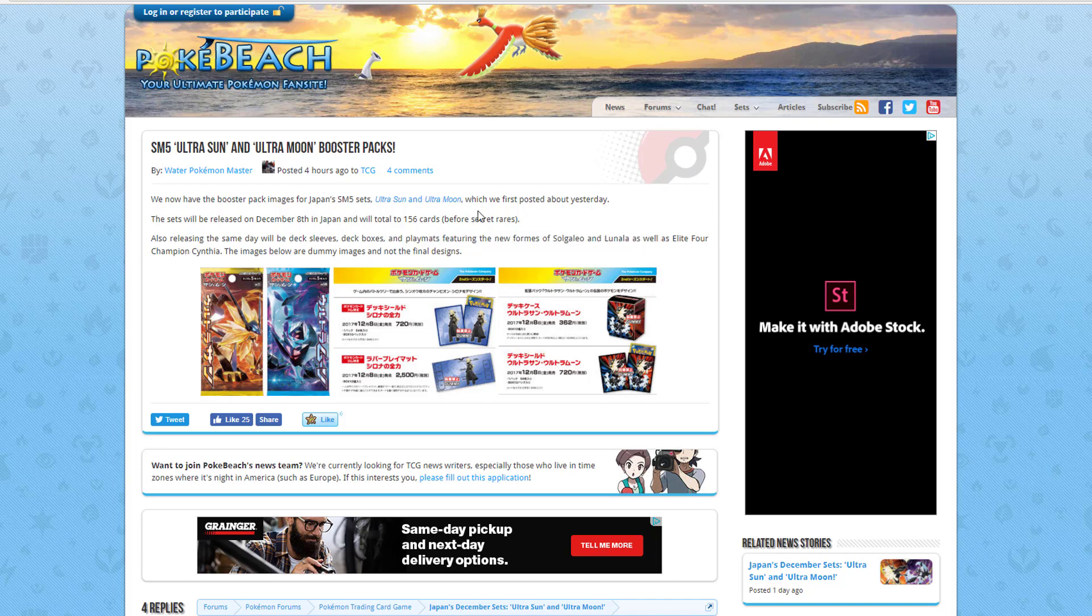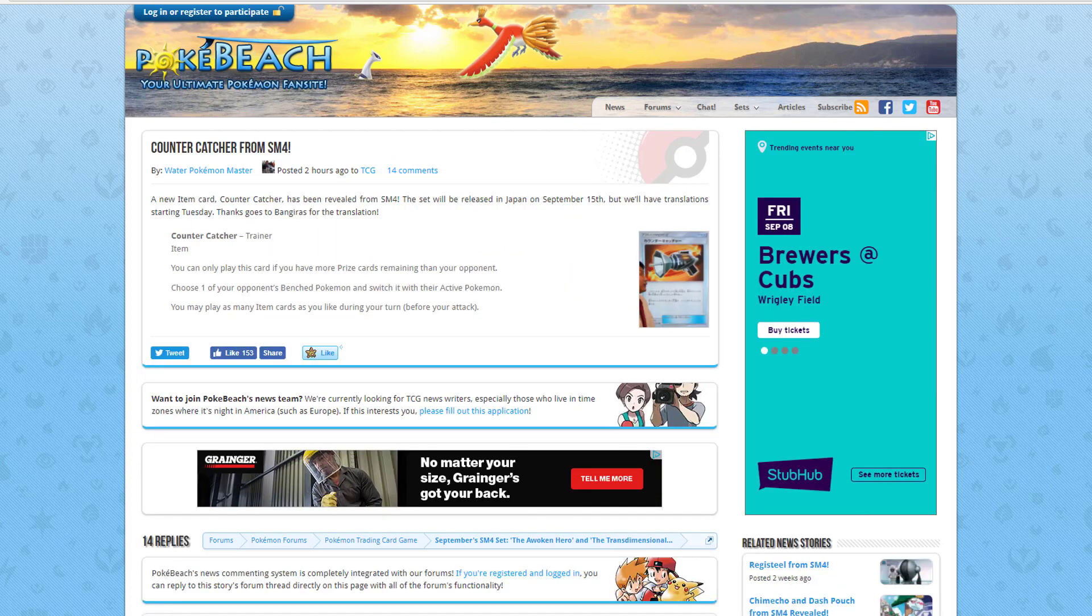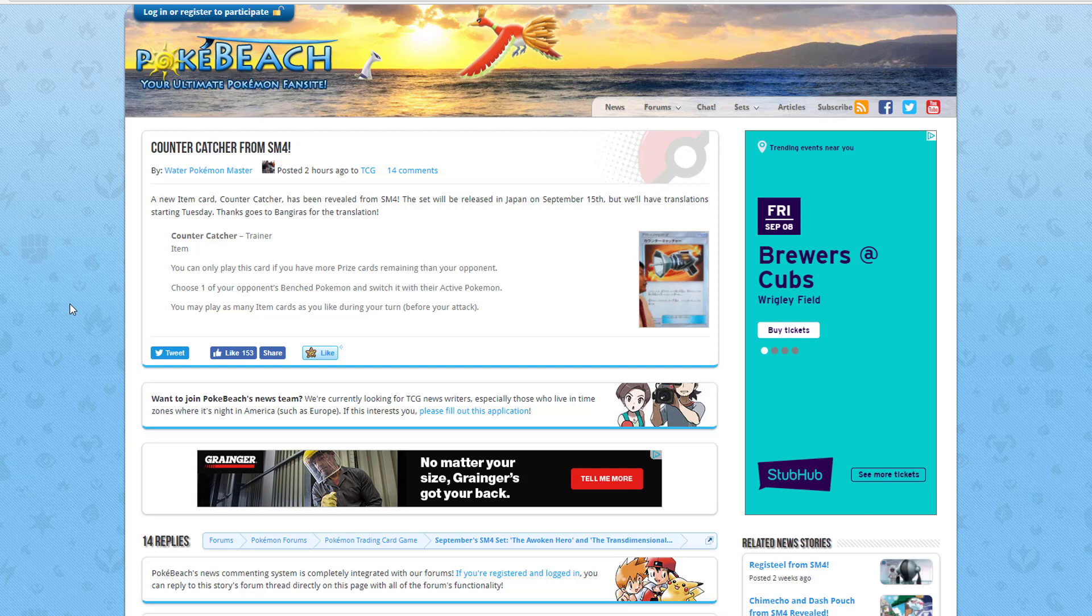We're going to move on to the last little part of this video, which is just going to be a new card that was released. This is Countercatcher from SM4. That's right, SM4 Crimson Invasion set, which is coming out on the 15th. This is what this does. Basically a Lysandre, but you have to have more prize cards remaining than your opponent. So you can only play this card if you have more prize cards remaining than your opponent. Choose one of your opponent's bench Pokemon and switch it with one of their active Pokemon. This is Lysandre.